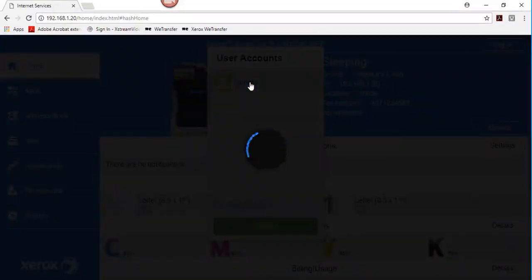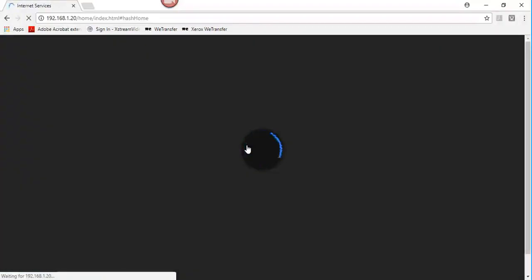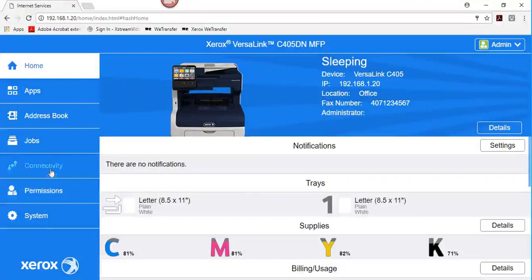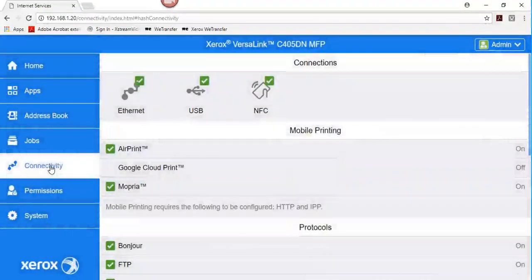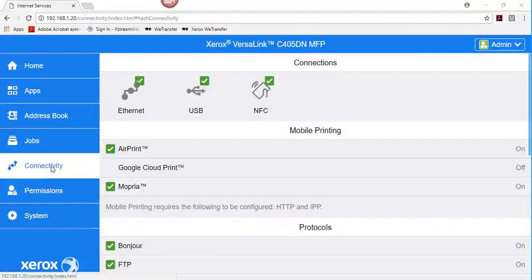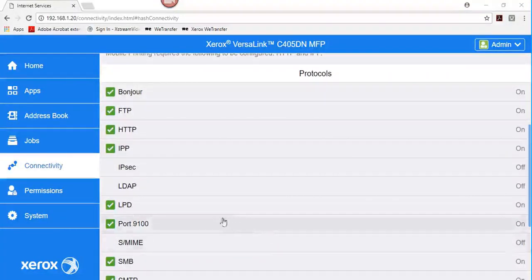In the embedded web server, log on as administrator, then click Connectivity. In the Protocols area, click LDAP.